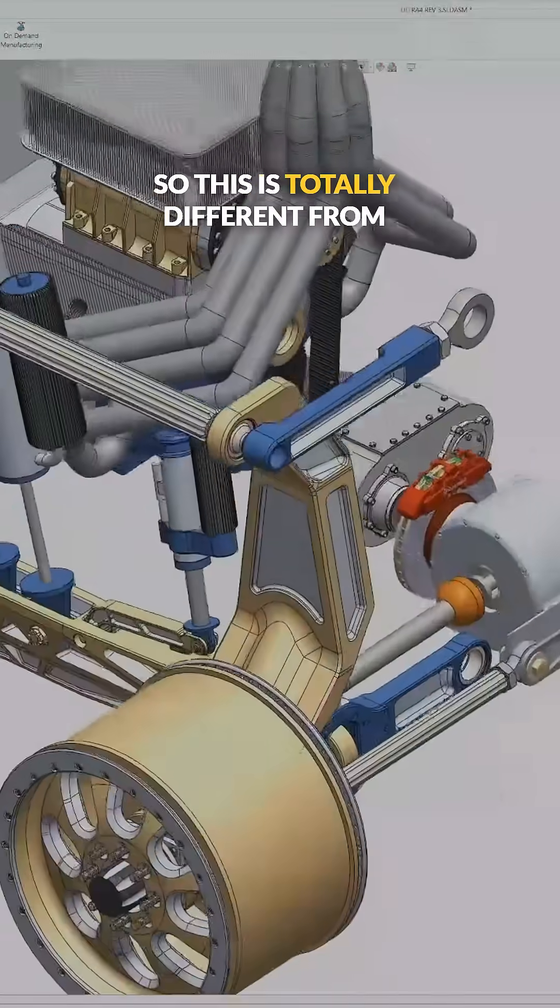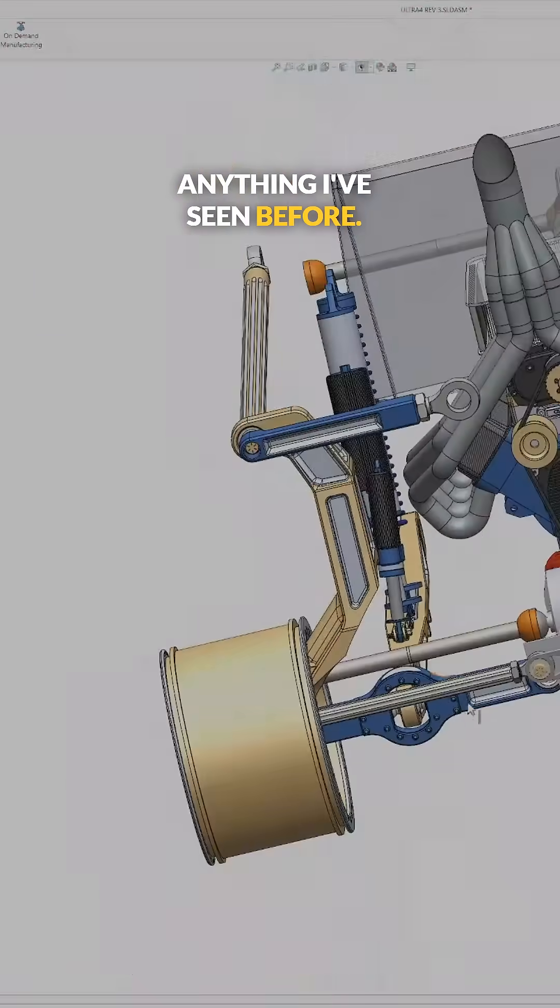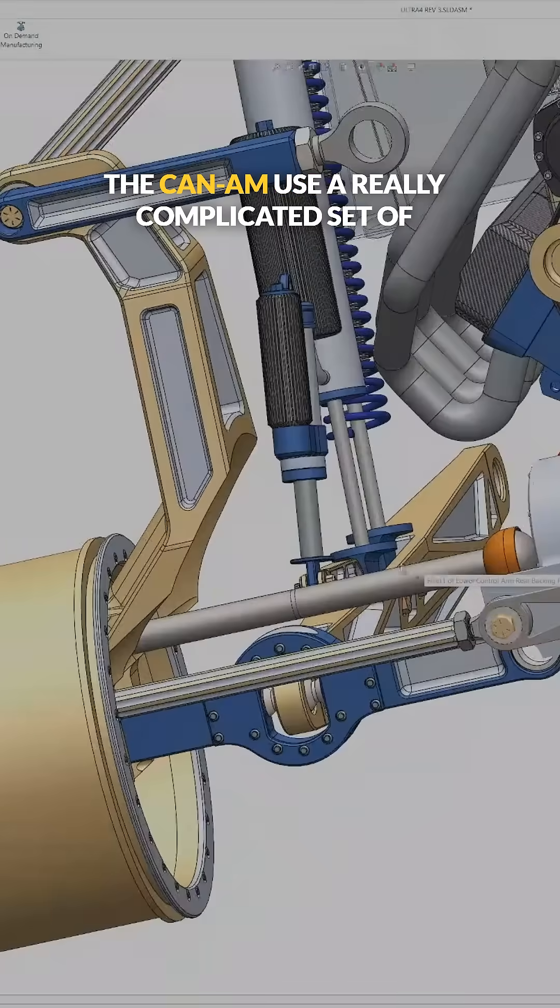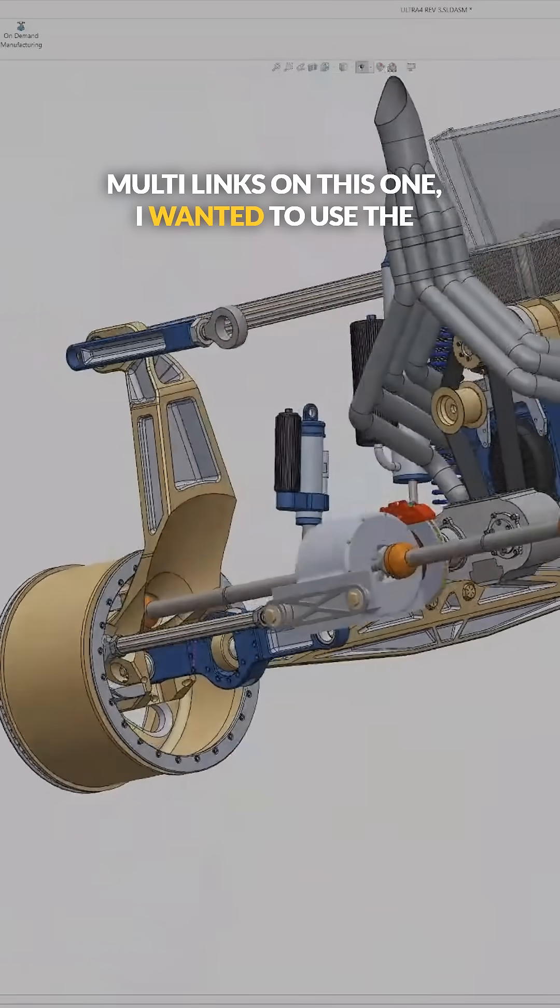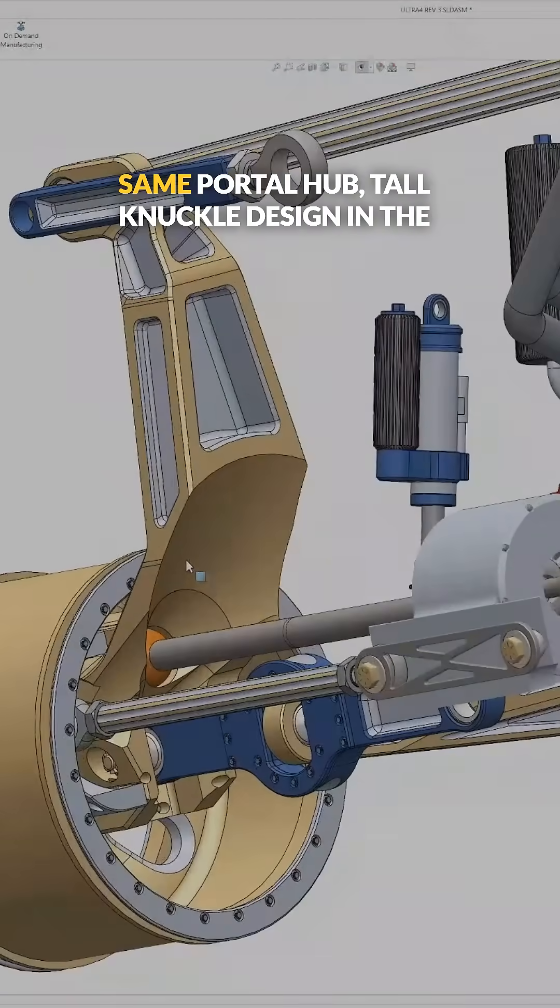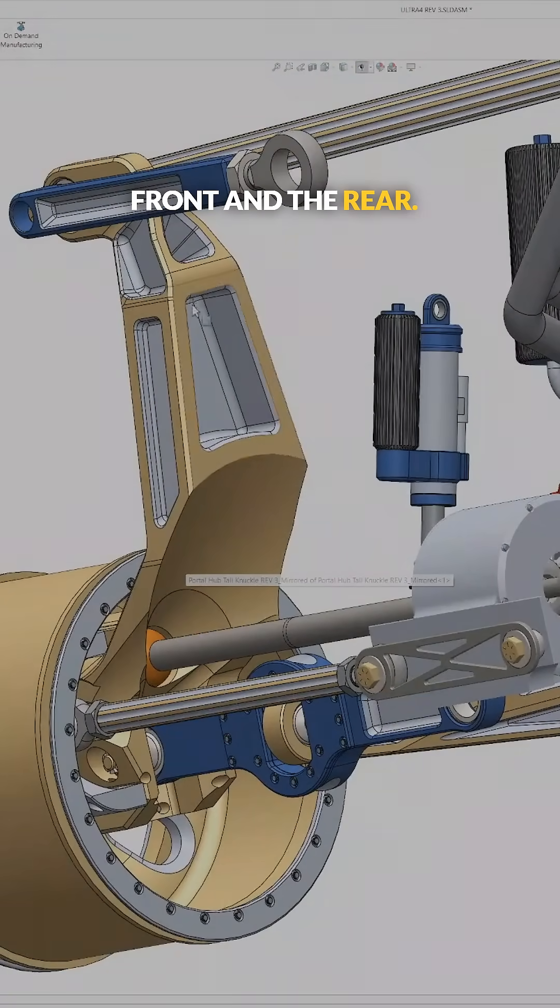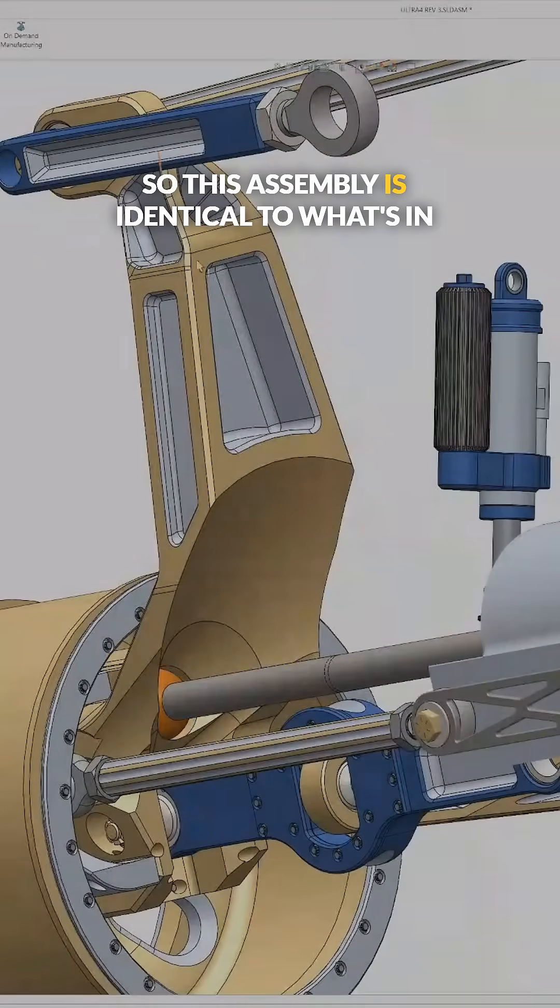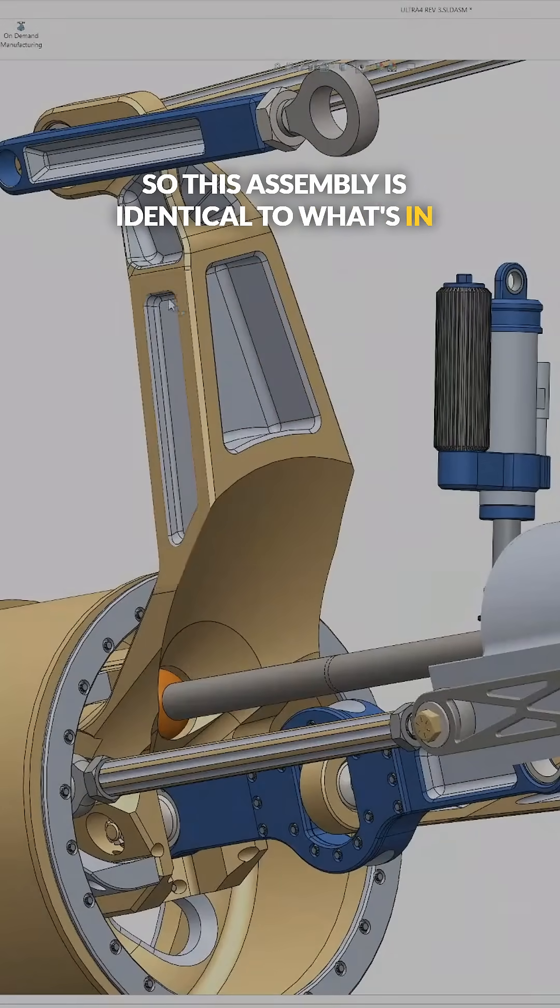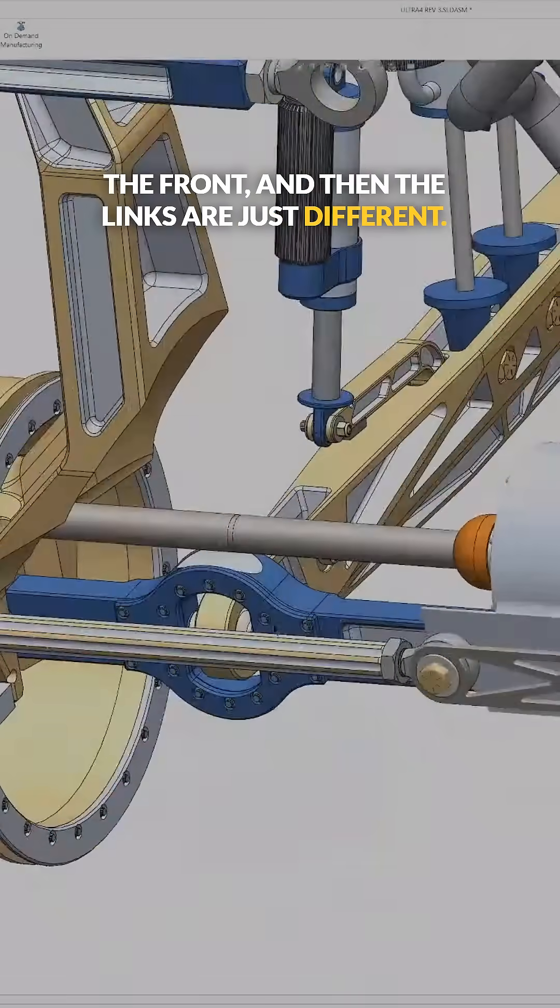So this is totally different from anything I've seen before. The Can-Ams use a really complicated set of multi-links. On this one, I wanted to use the same portal hub tall knuckle design in the front and the rear. So this assembly is identical to what's in the front, and then the links are just different.